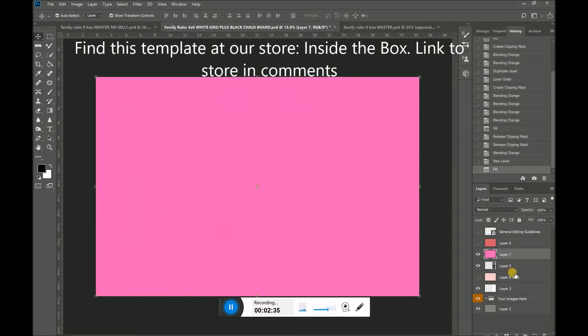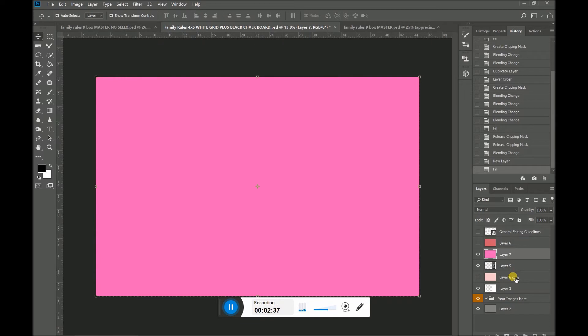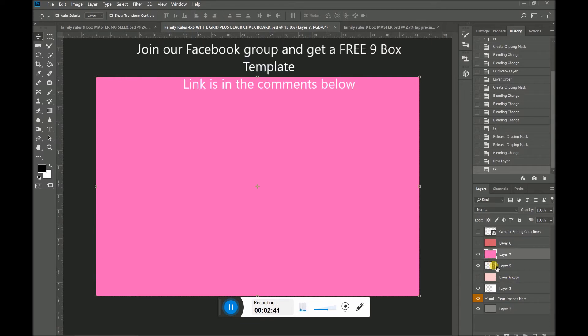But of course it has now covered the entire image. So what I'm going to want to do is I want to take this pink layer and I want to clip it to the blackboard. So since the layer is right above.